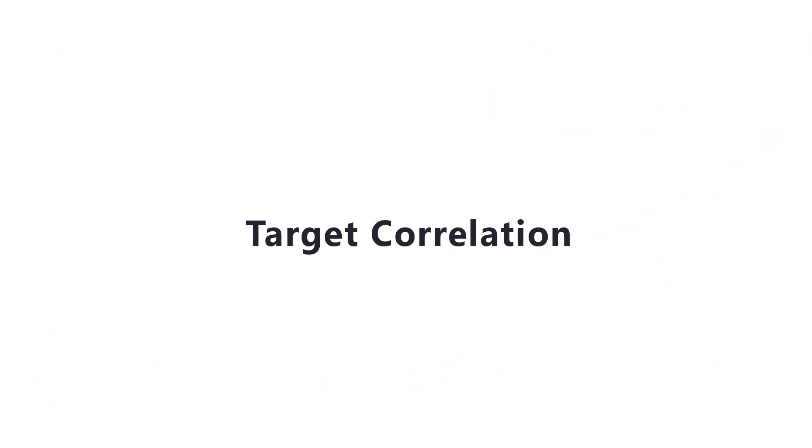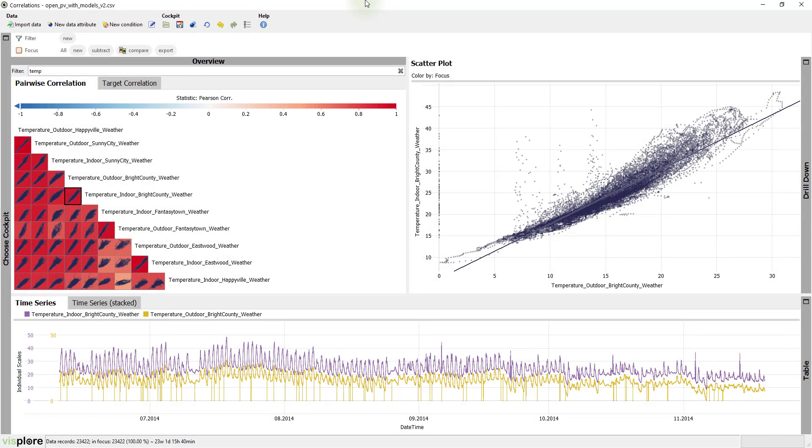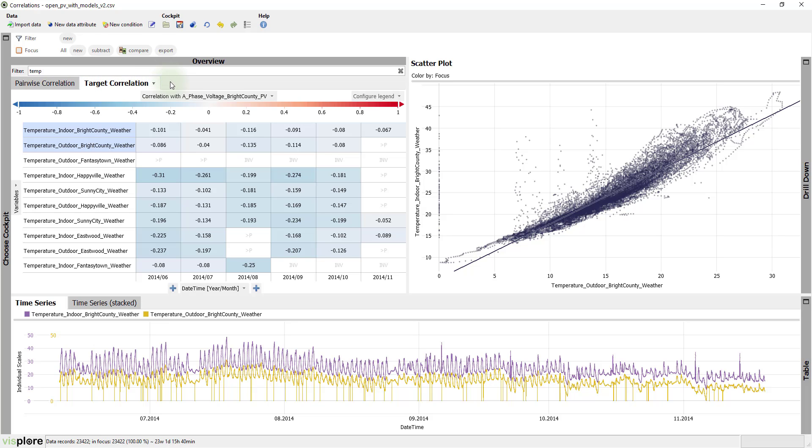In many cases, you have a particular target variable and are interested which variables correlate with that target. For example, we could ask which weather sensors correlate most with the power generation of a particular region. For such questions, the Target Correlation tab provides a helpful tool.